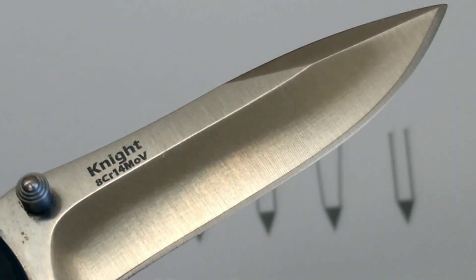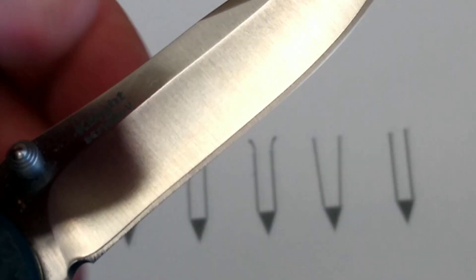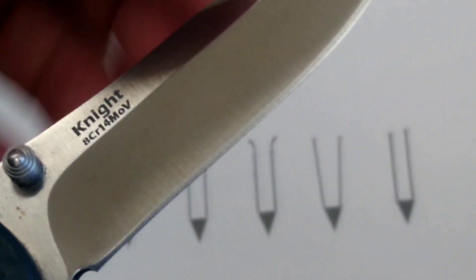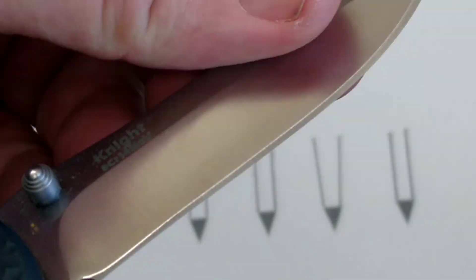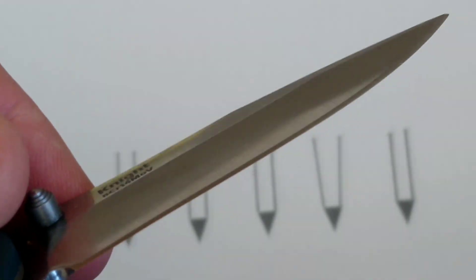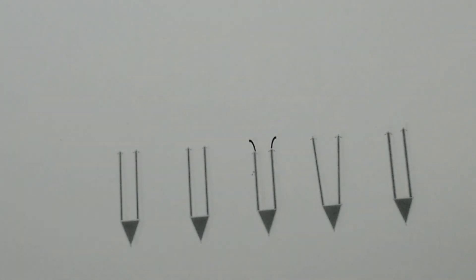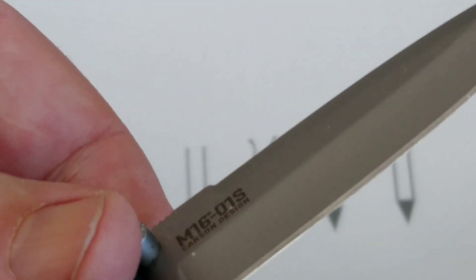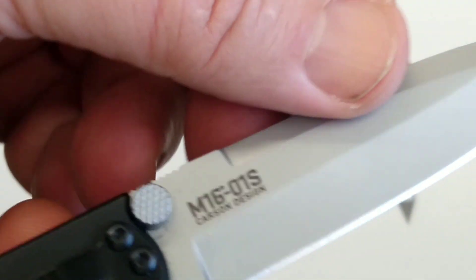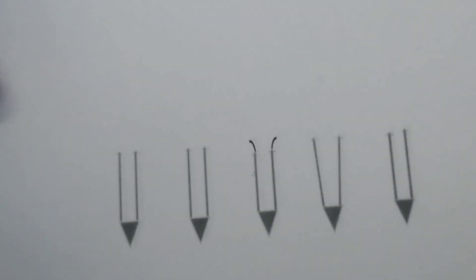We're going to talk about the types of grinds in another video, but for right now let's take a look at the thickness of the blade and we'll talk about the benefits of different ones. I did a little research.